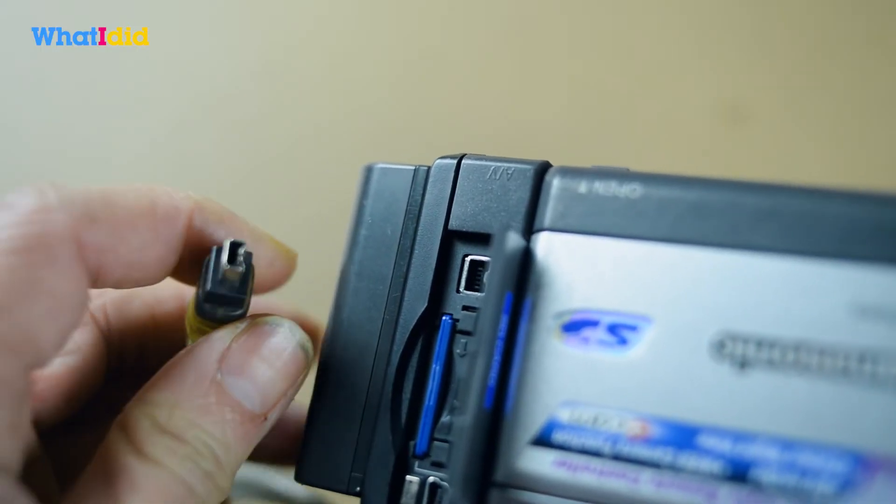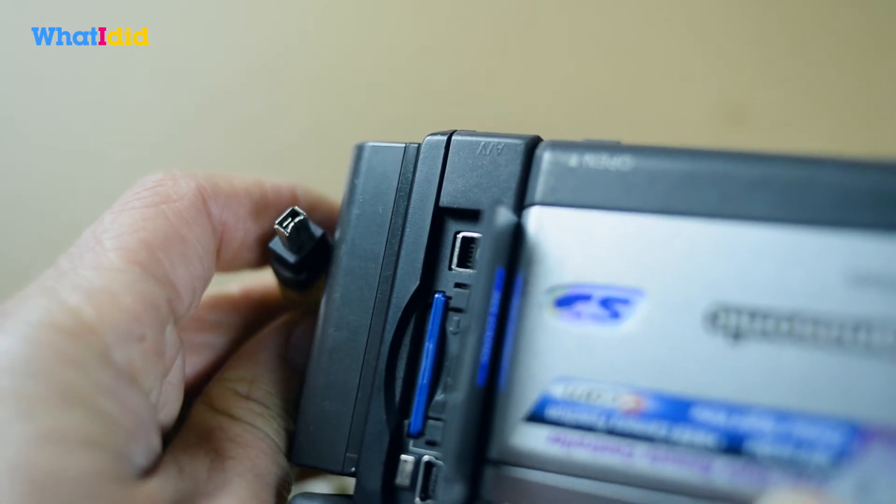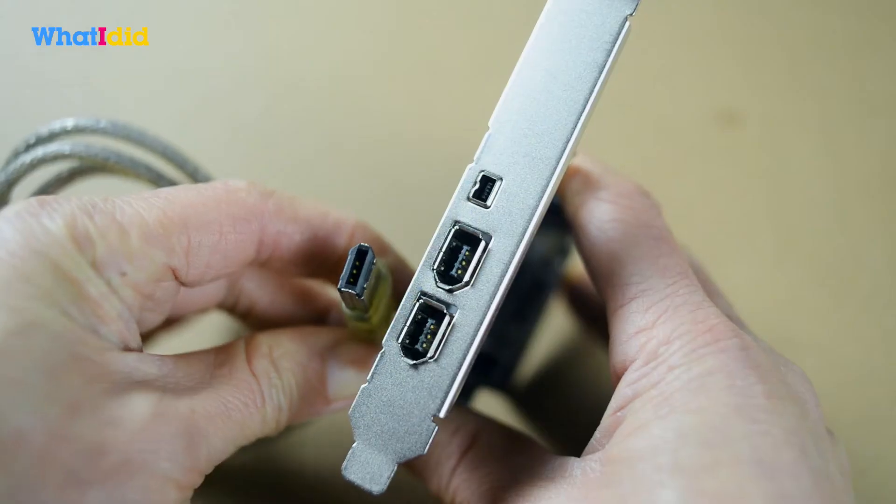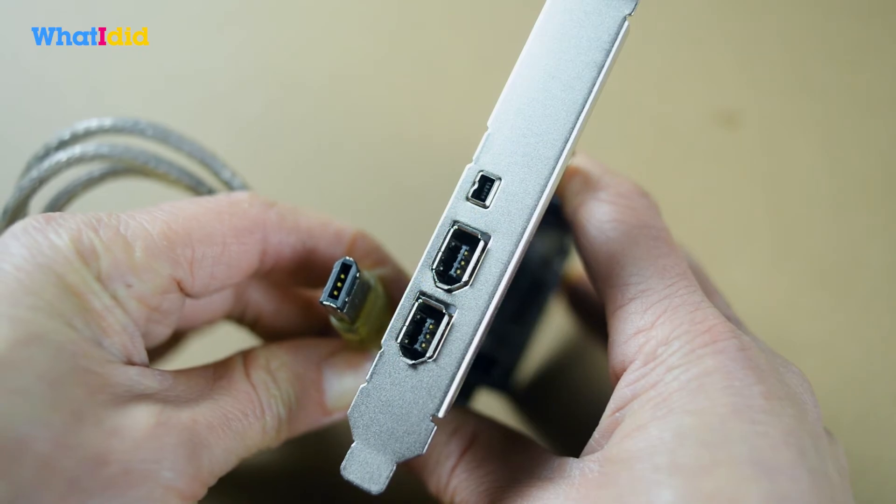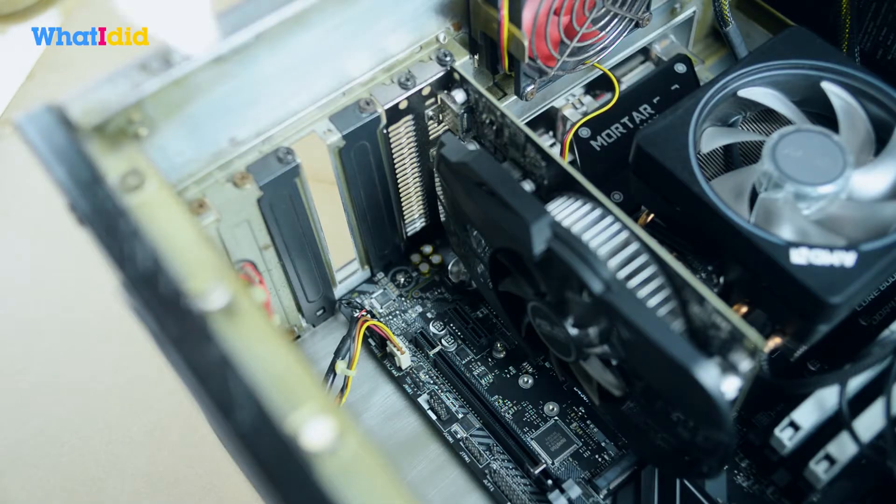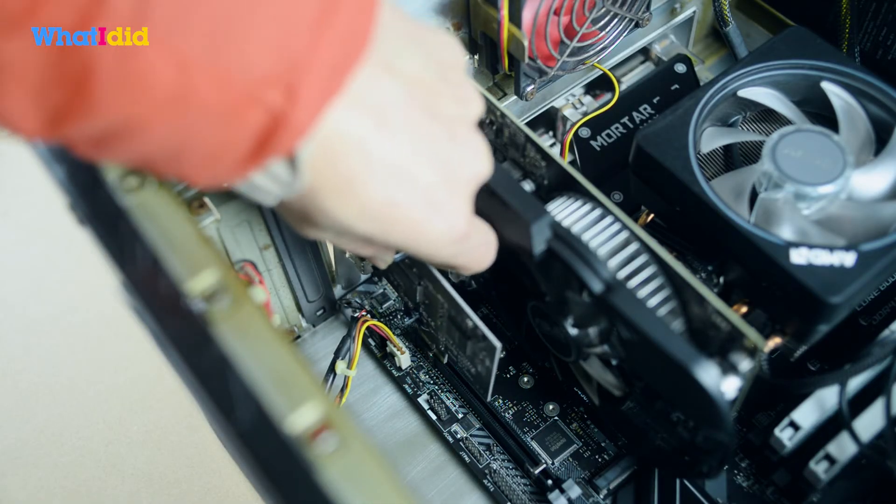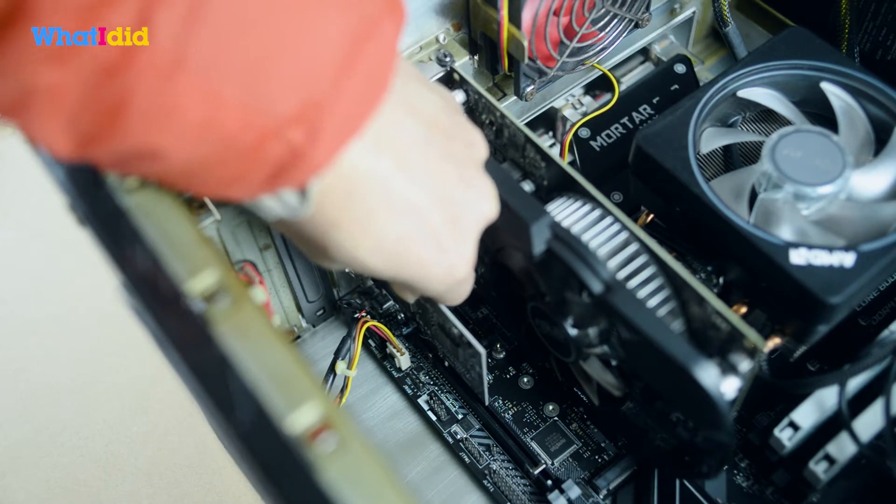Please notice the type of interface must match your DV cam. Okay, now you got both of them. Install the card to your PC and connect to your DV cam.